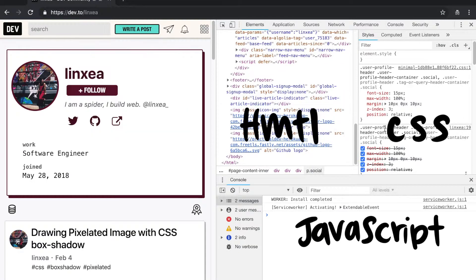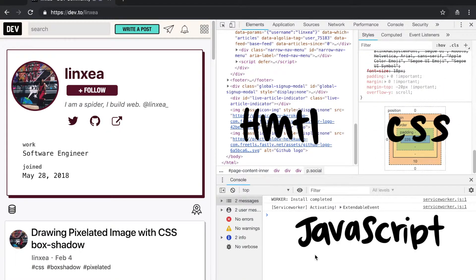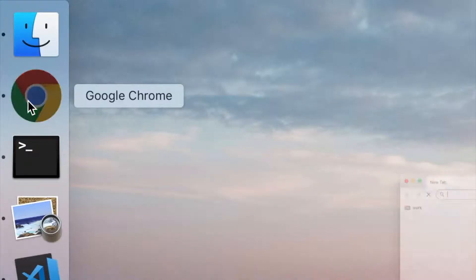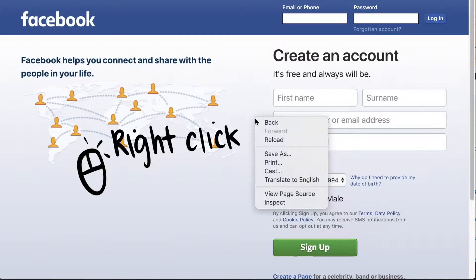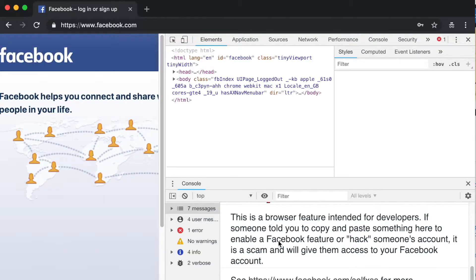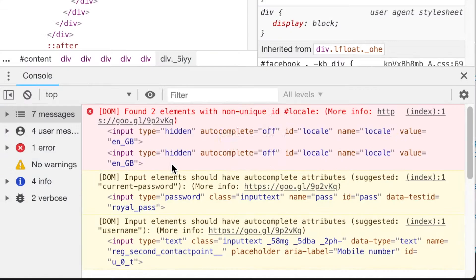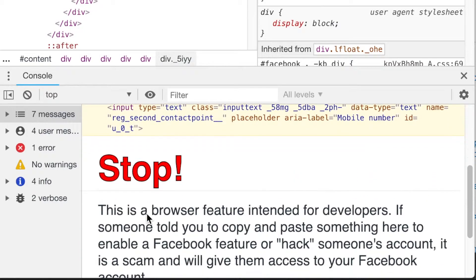Open a Chrome browser and right-click, then click on Inspect. There's one error, but that's none of our business — we are interested in the warning message.